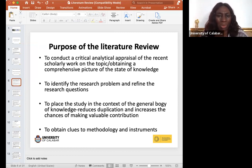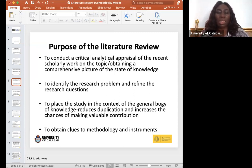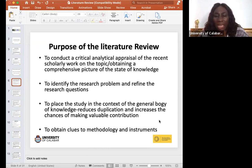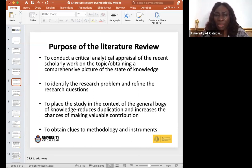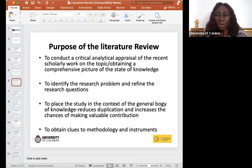The purpose of literature review includes conducting a critical analytical appraisal of recent scholarly work on a topic, and obtaining a comprehensive picture of the state of knowledge. You look at diverse scholarly work around your topic and come out with a comprehensive picture. Emphasis is on recent work — while landmark studies will always be mentioned, we also need to build on current work to see how the field has evolved from one state to another.